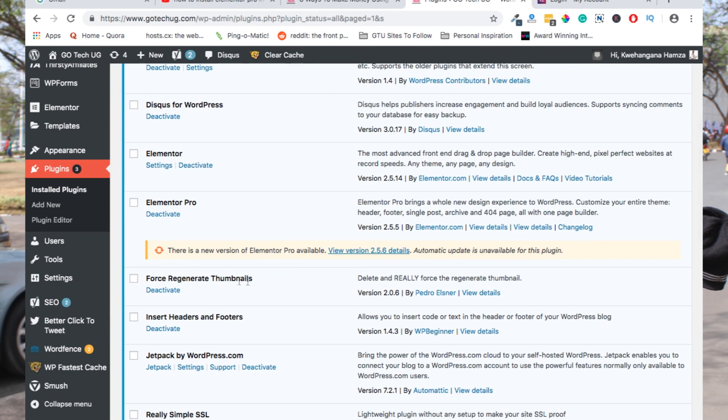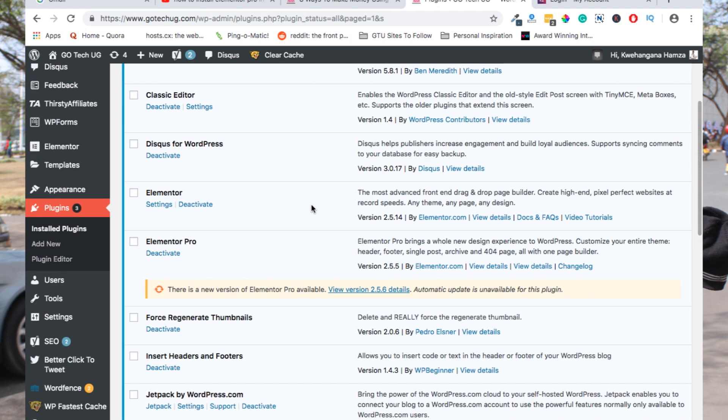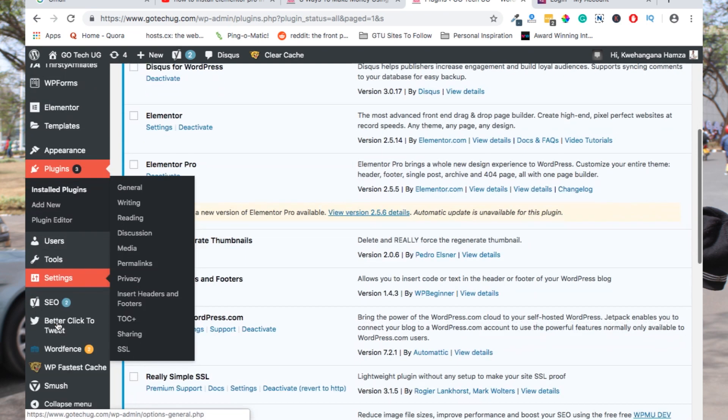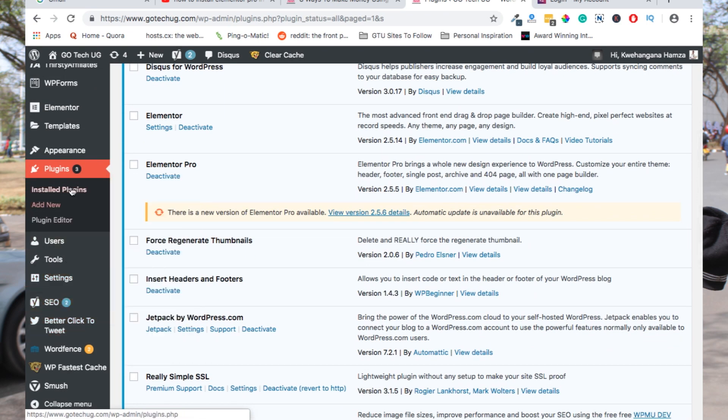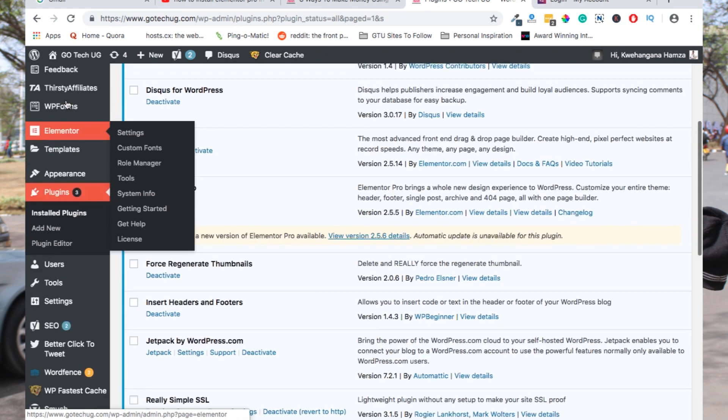This is how it looks after you upload the plugin in the plugin section. Remember, to use Elementor Pro you must have installed Elementor plugin, which is the free version, already so that you can also use Elementor Pro. Now you can begin building websites using Elementor.